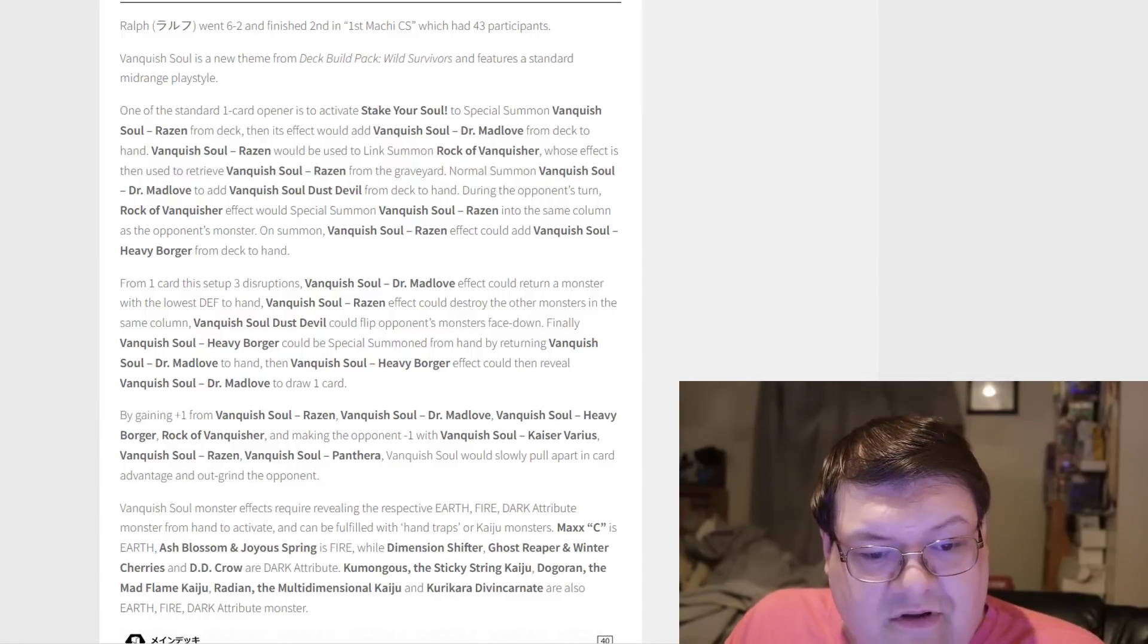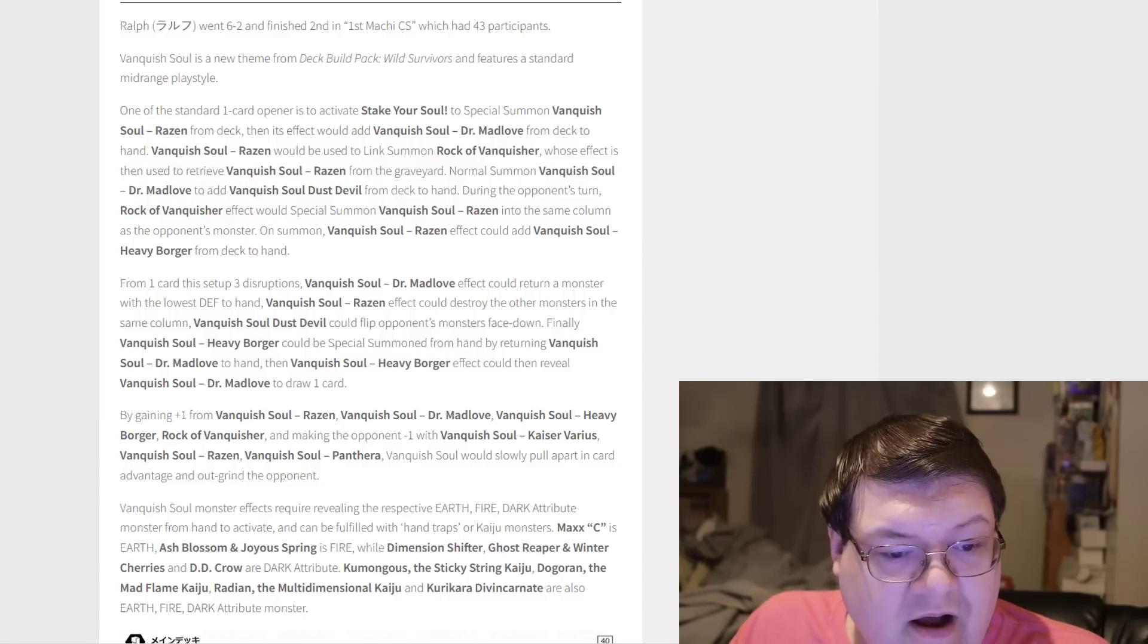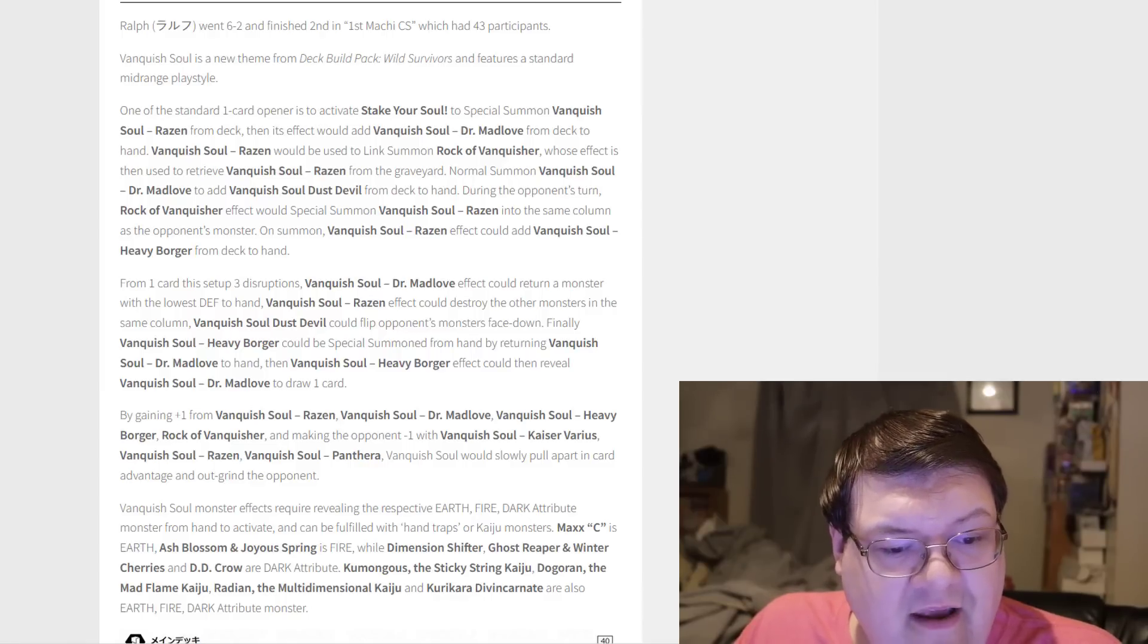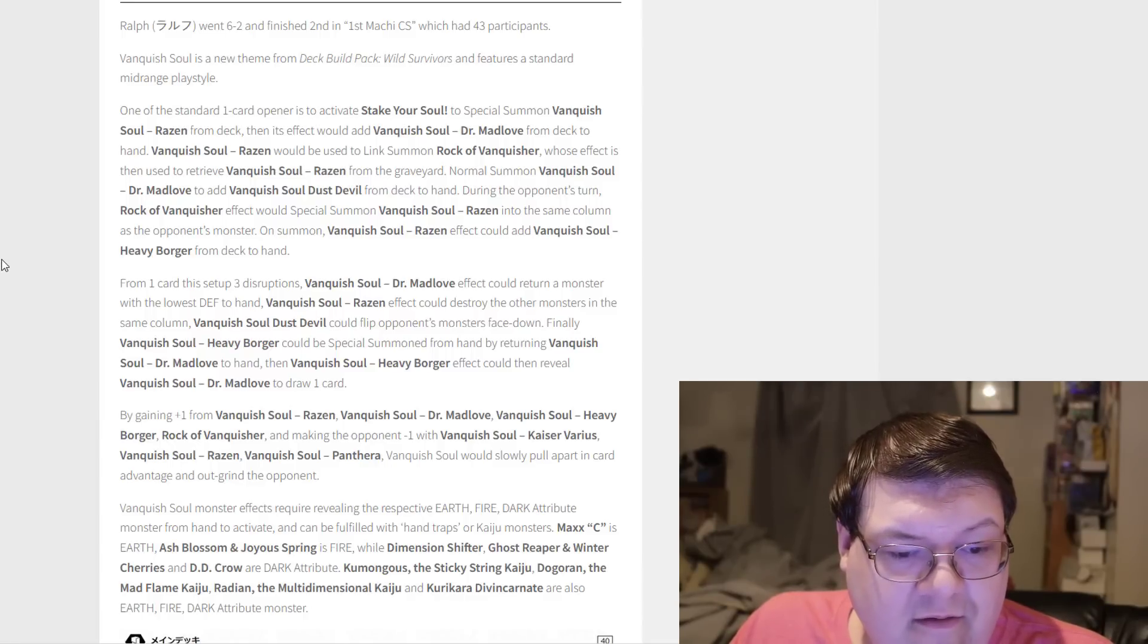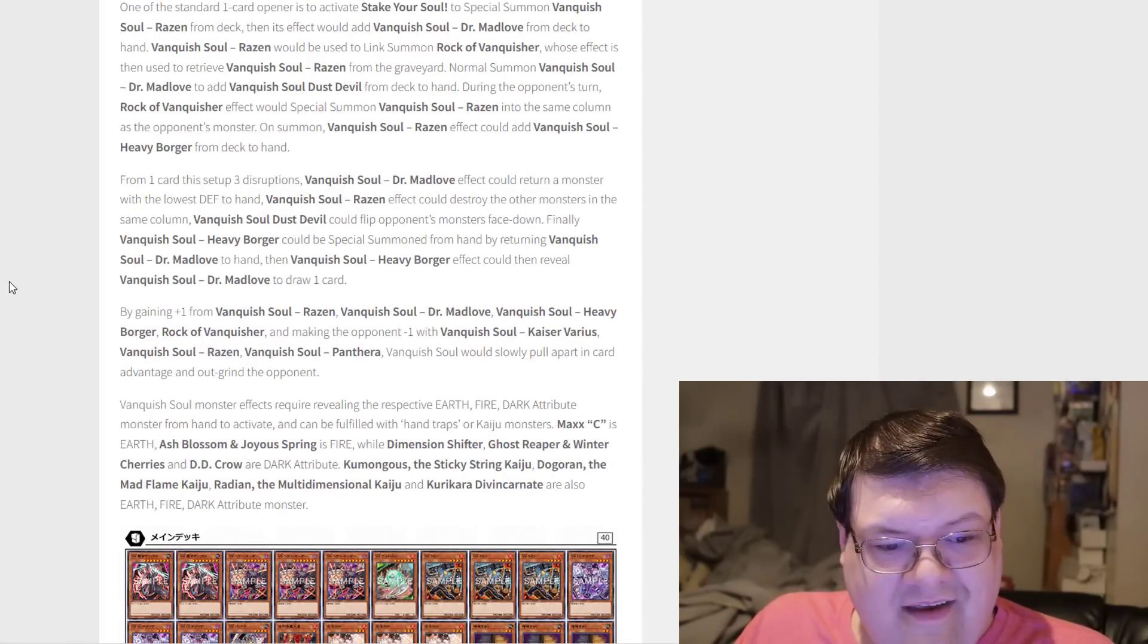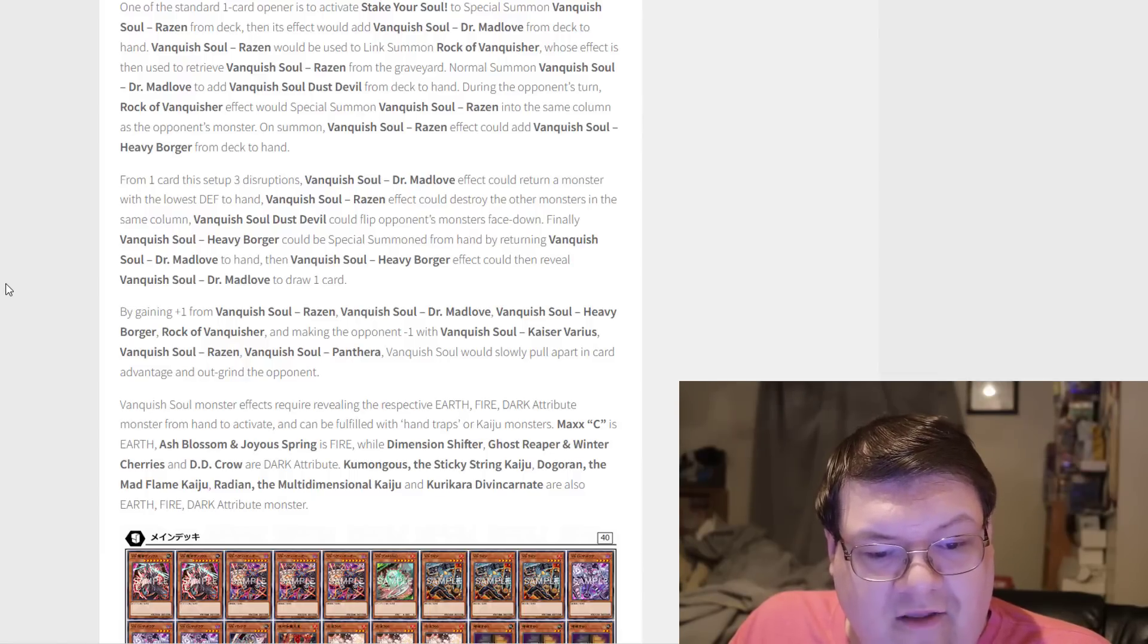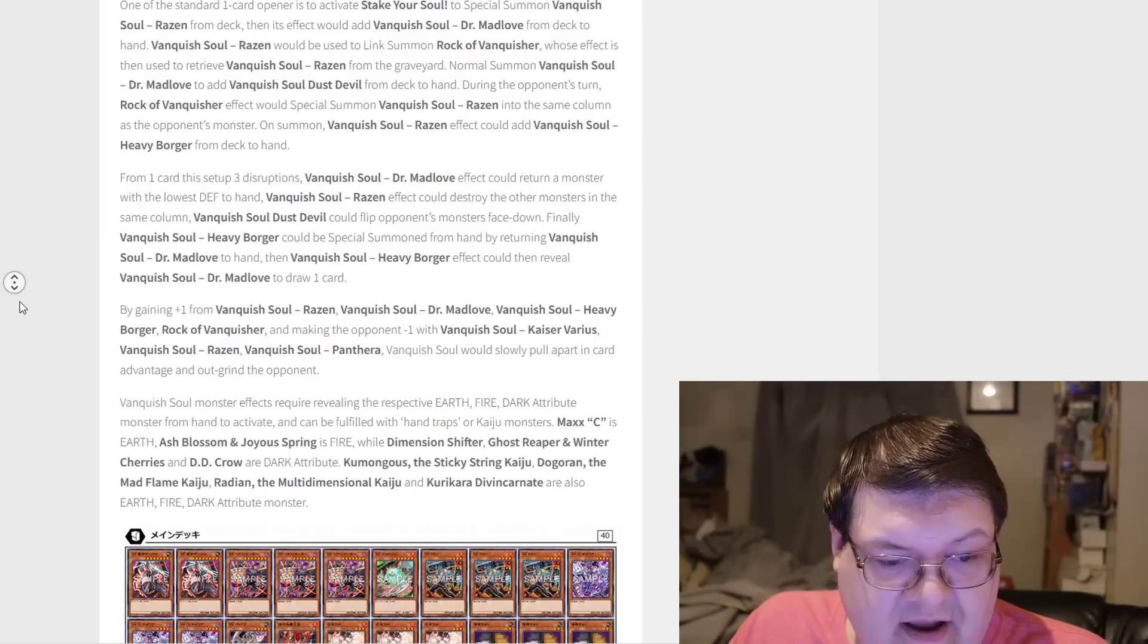Vanquish Soul Dr. Mad Love can return an effect monster with the lowest defense to the hand. Rosin's effect could destroy the other monster in the same column, and Dust Devil could flip an opponent's monster face down. Finally, Borger can special summon itself by returning Mad Love to the hand, and Heavy Borger could use the effect to reveal Dr. Mad Love to draw a card. By gaining plus one from Vanquish Soul Rosin, Vanquish Soul Dr. Mad Love, and Heavy Borger, and making the opponent minus one with Kaiser Varius, Vanquish Soul slowly pulls apart into card advantage.